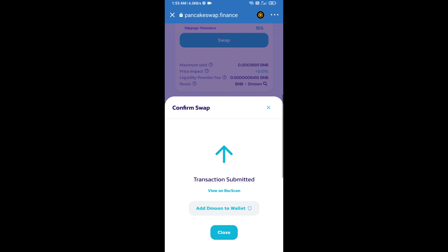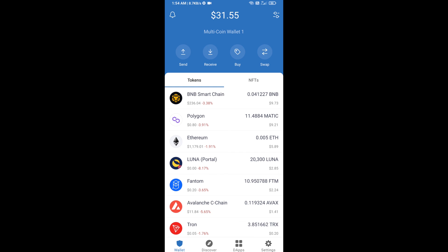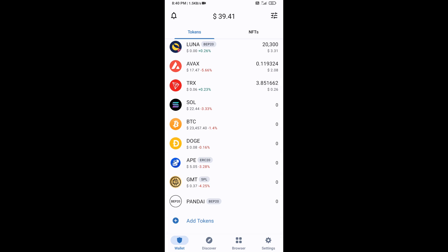Now click on add to wallet and click OK. After that, go to Trust Wallet home page. The token has been added successfully on Trust Wallet. Thanks for watching!